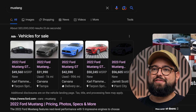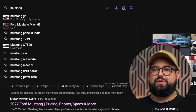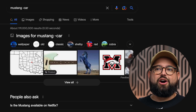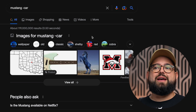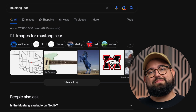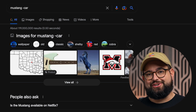Tip number four: you can exclude words from your search to find exactly what you're looking for. Let's say you're looking for Mustang but the horse, not the car. If you search just for Mustang, you get a lot of car results. Add a minus sign and then the word 'car' and it will exclude cars from the search results. Suddenly you get very different results — horses, Mustang guitars — just use the minus symbol before any word to exclude it.